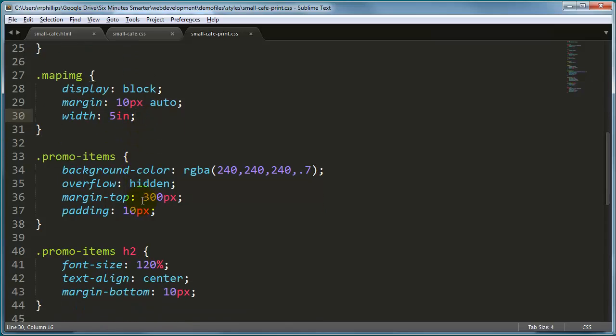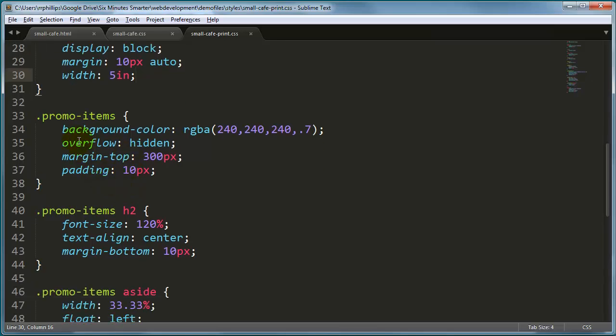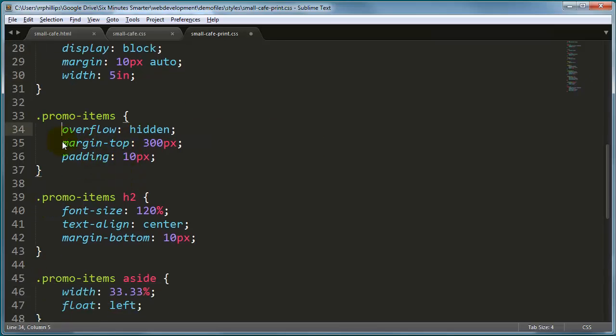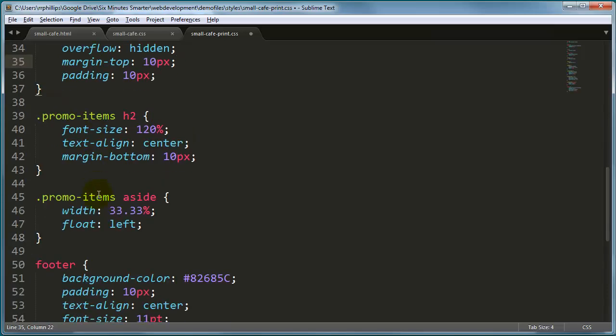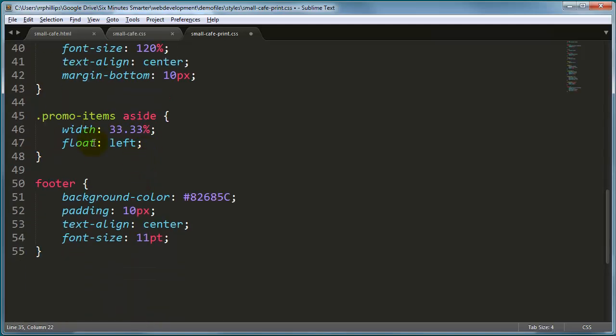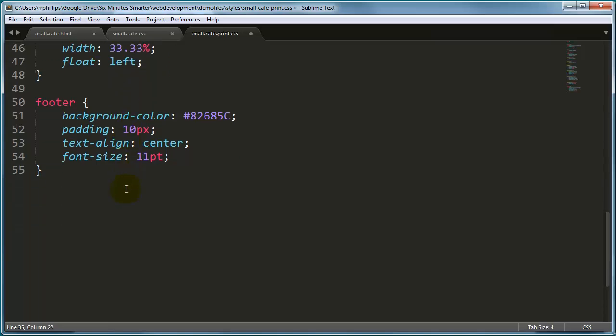Next we have our promo items, no need to have background color, and I'll still go ahead and keep that overflow hidden on there, that's not hurting anything, and I don't want that big margin top anymore. In fact, maybe I'll just knock it down to my beloved 10 pixels, apparently. I'll keep the padding the same. Promo item font size, I'm pretty happy with that. The asides width and float left, I'm pretty happy with that. And now we get to our footer background.